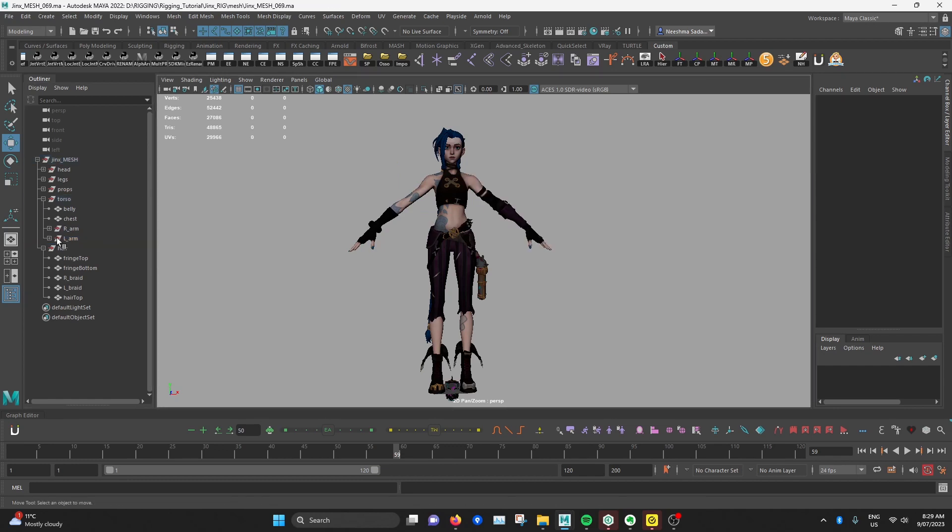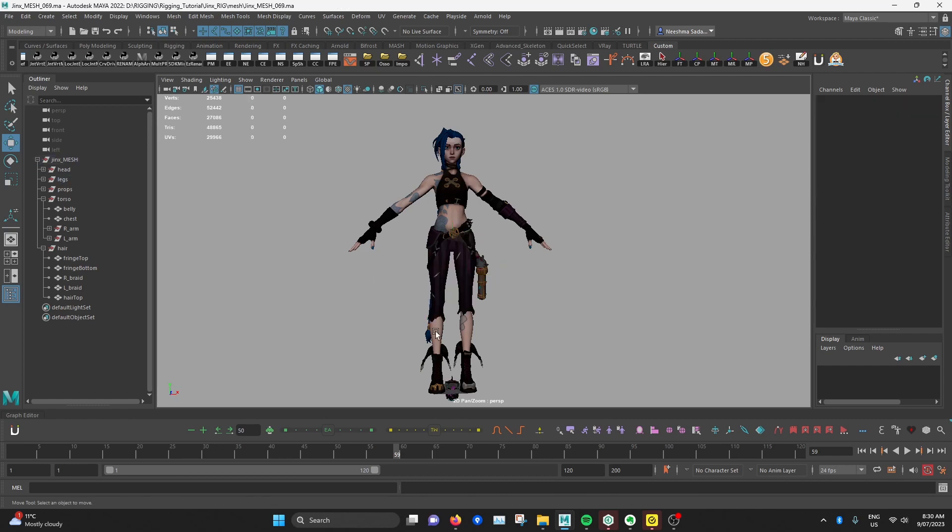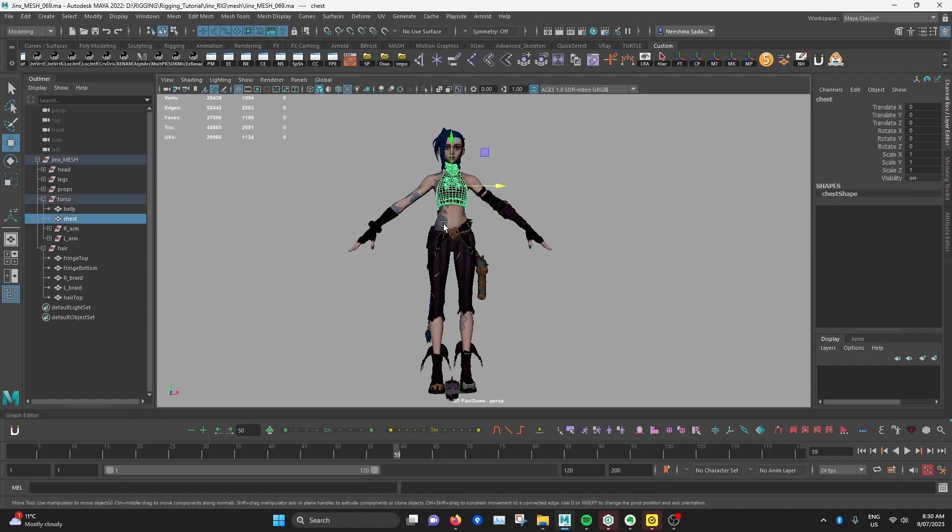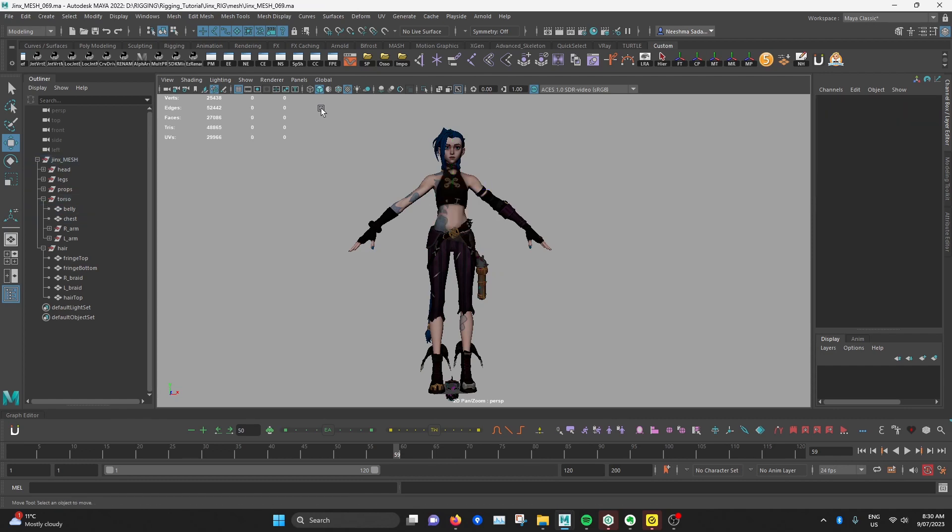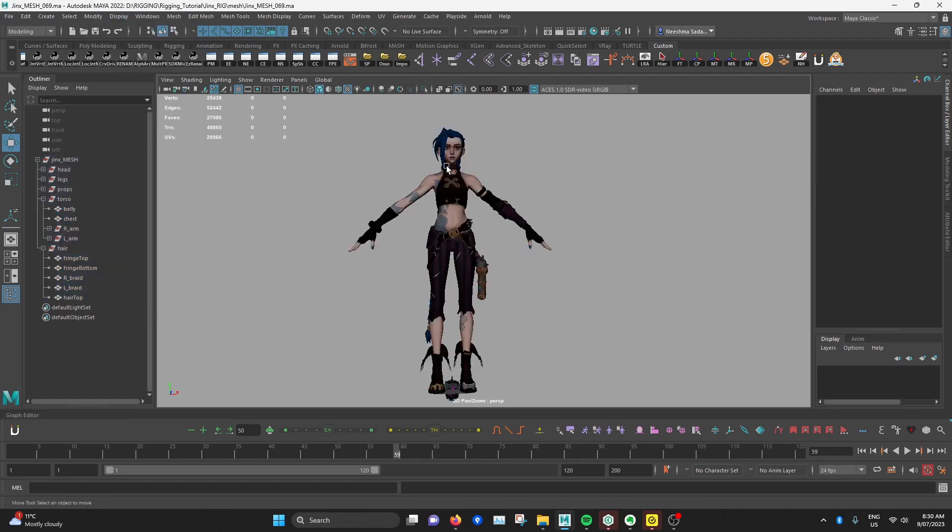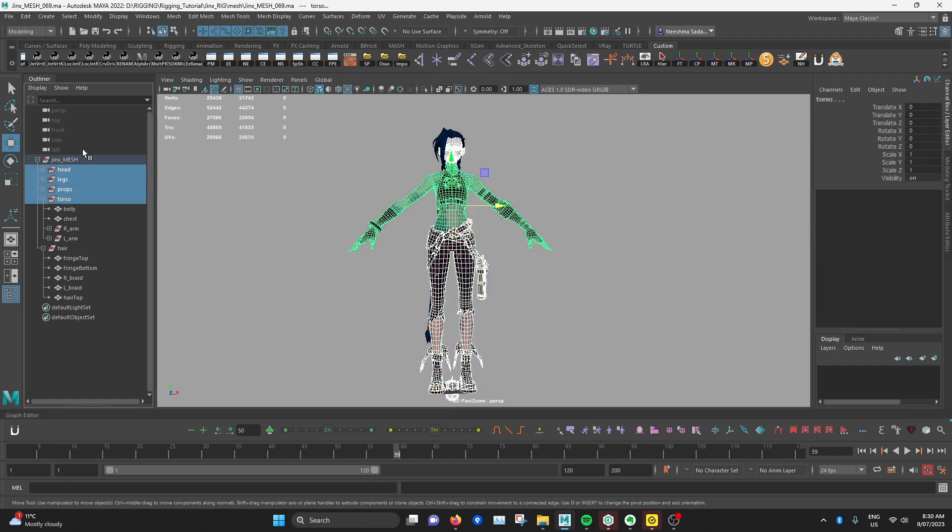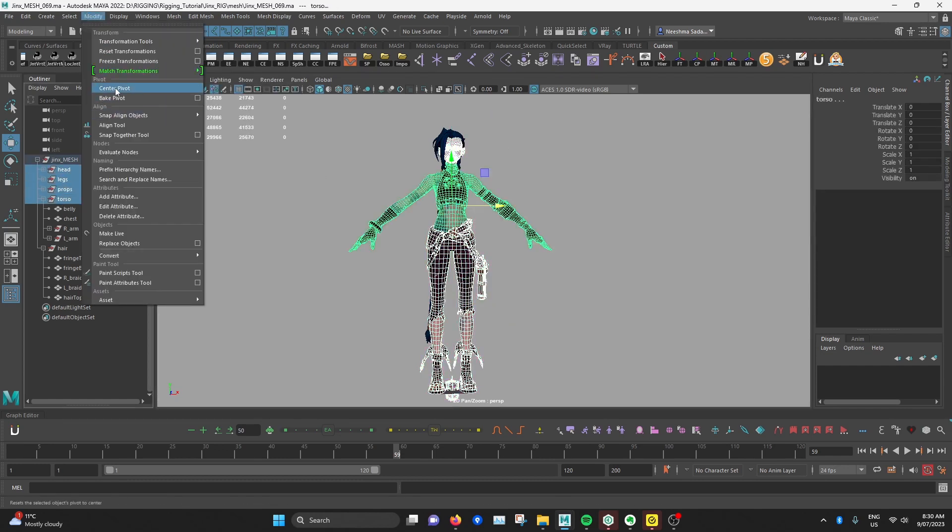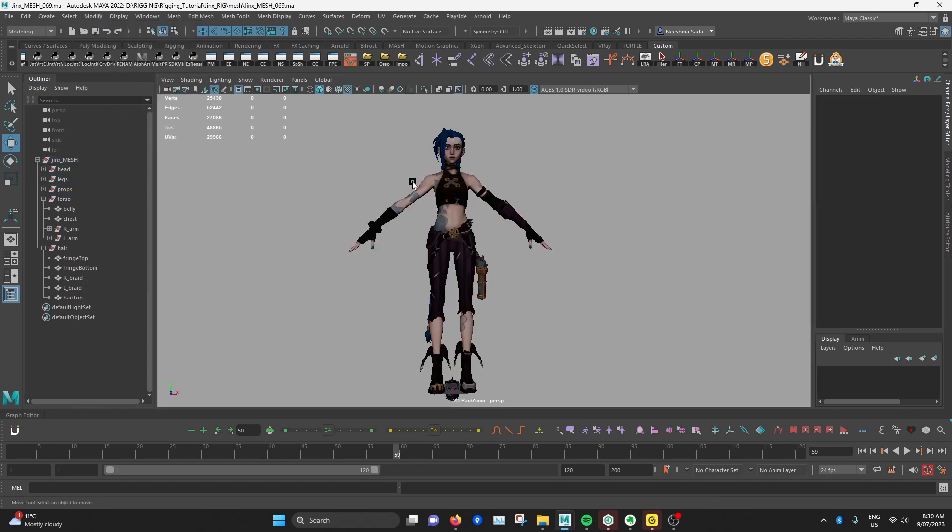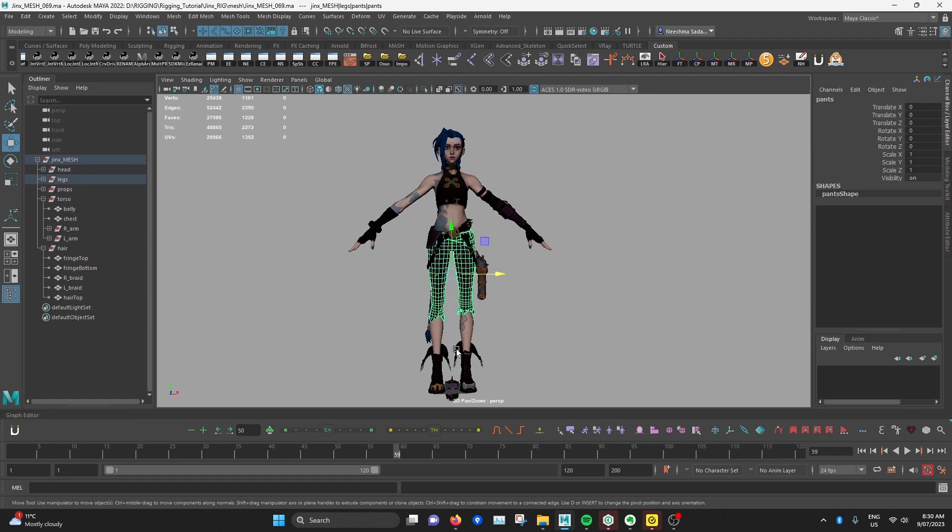You might notice once you've separated all your meshes the pivots will be down here for everything. So if you want to center them like how I got here you select everything and then go to modify and center pivot. And after you center pivot for the individual meshes you might also want to go select the groups and go modify center pivot. You don't really need to do this, it's just that it's better when the pivot is in the center in case you want to move things around.